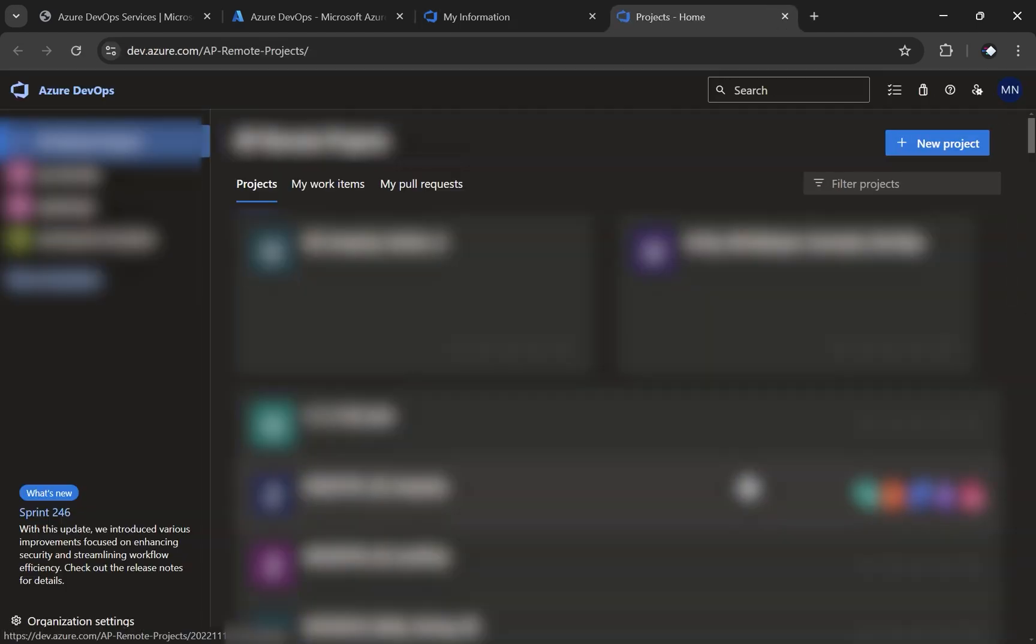This is basically where you want to be. And from there, you can create new products and repositories. I hope this quick tip was helpful for you. Thank you for watching.